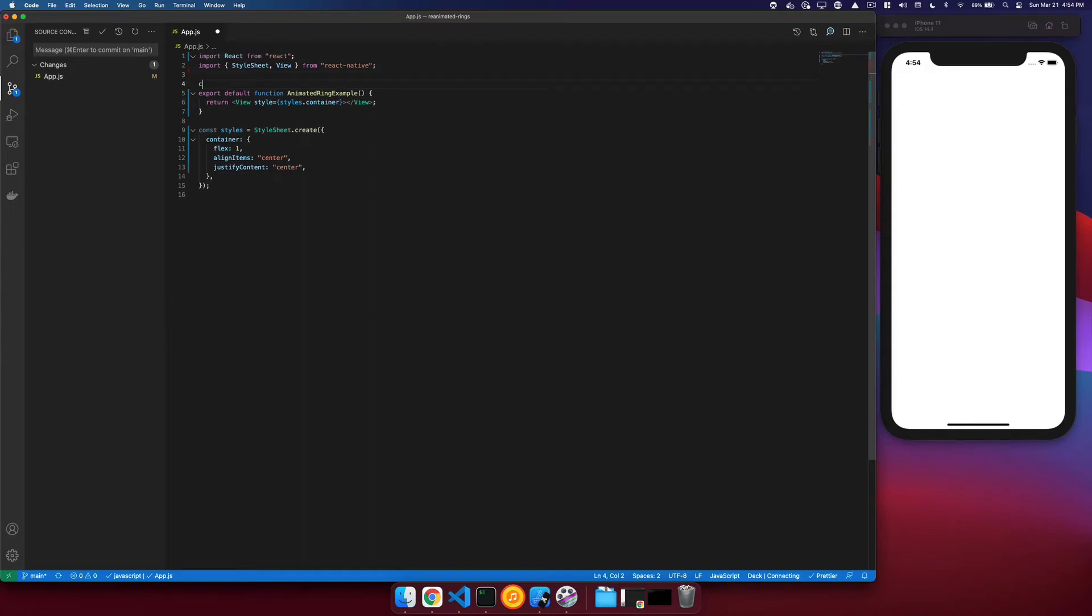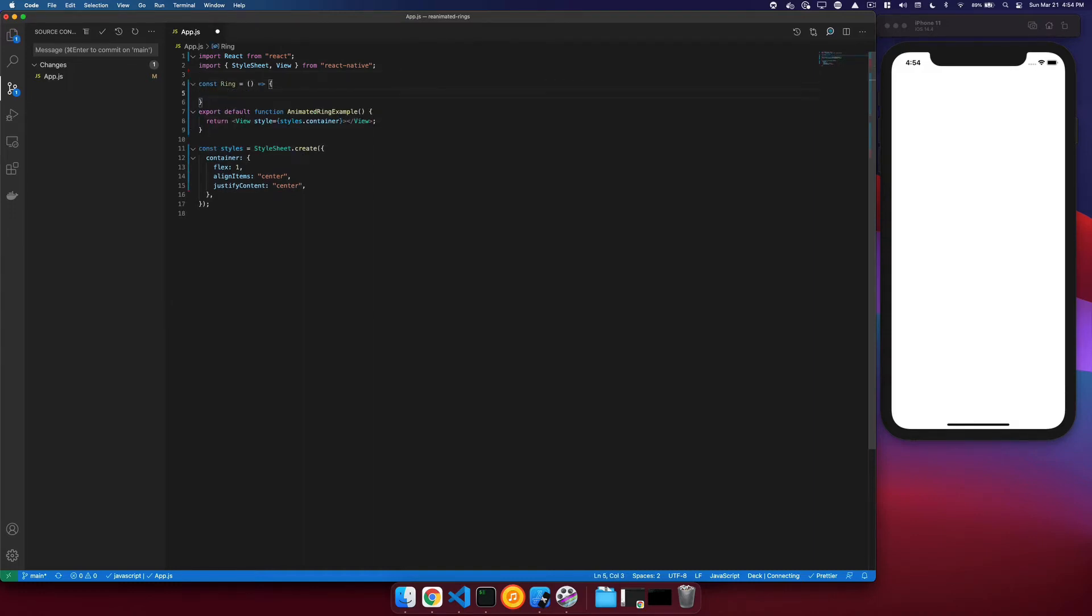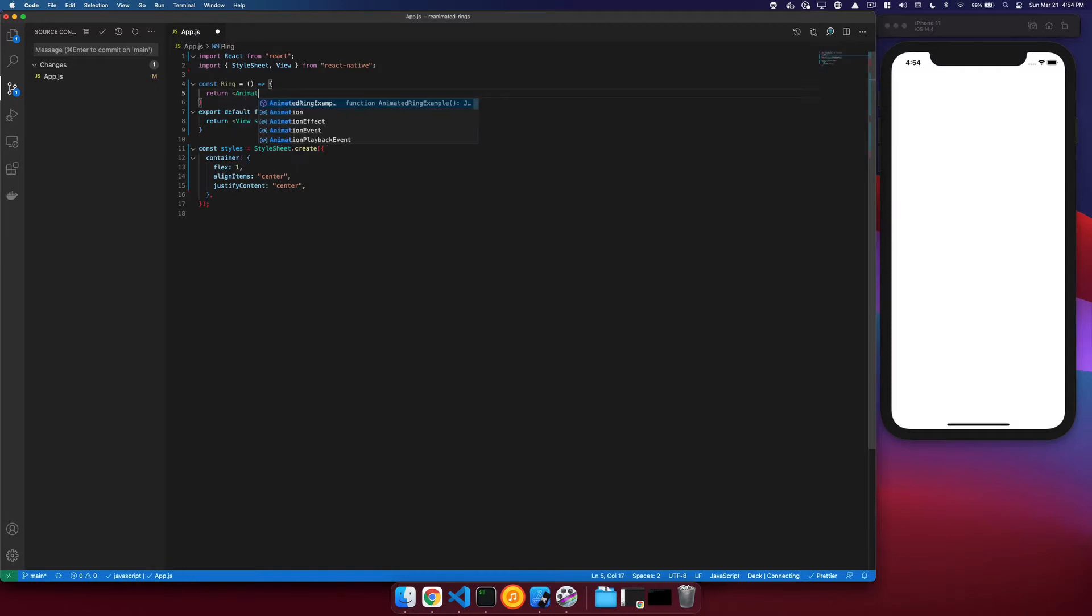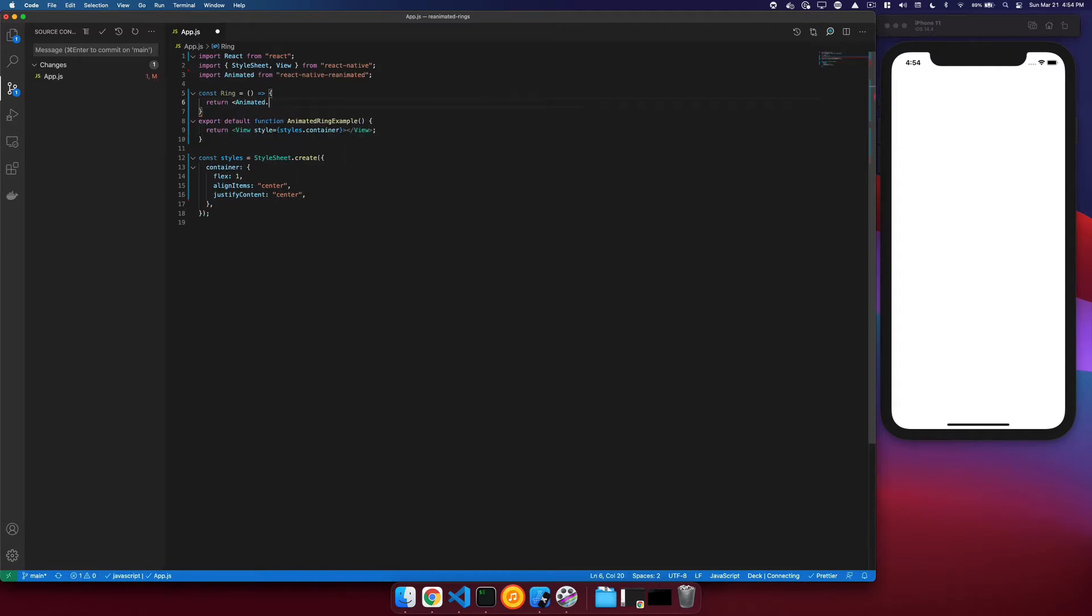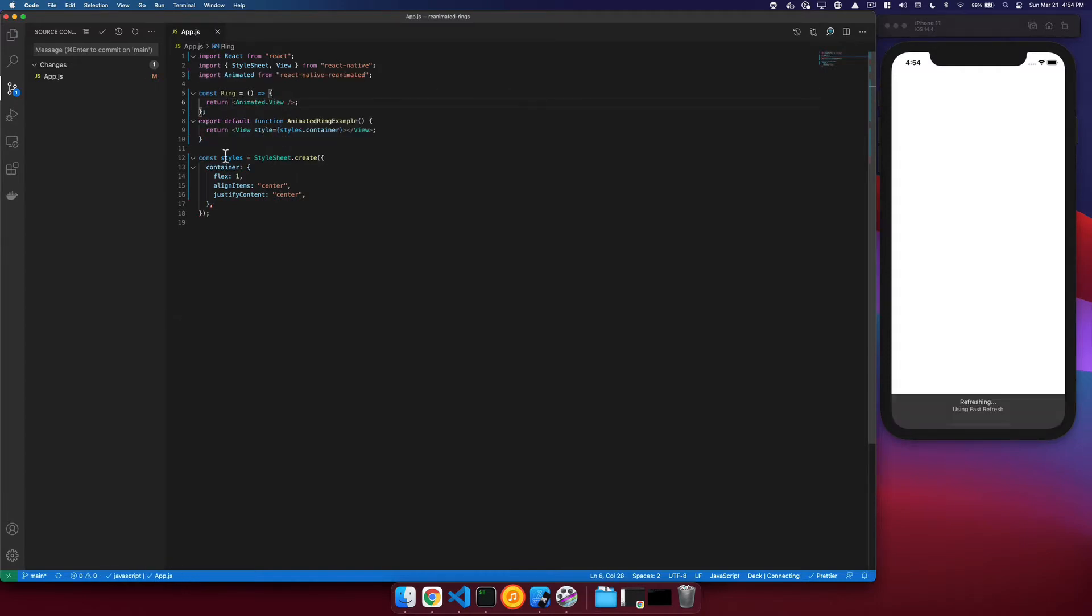We'll start by creating a ring component. So we'll create a function here. We will return an animated dot view because this will be animated.